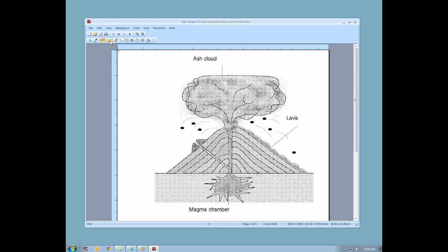Next are the pen, with which you can perform freehand drawing, and the brush, which paints a wider stroke, lighter at the edges than in the middle.